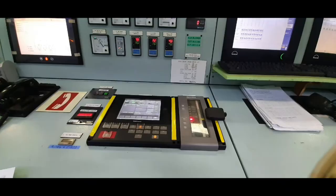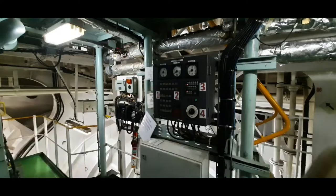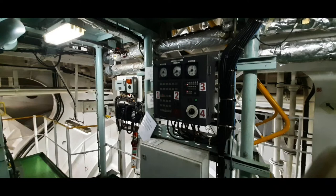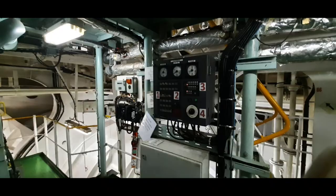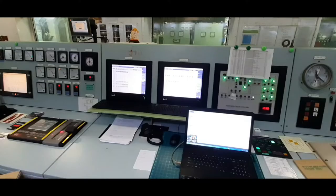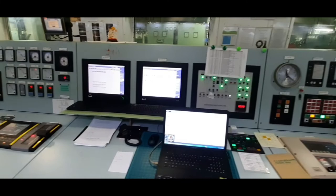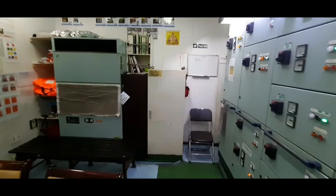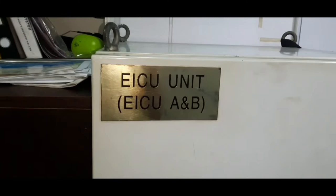The command signals are given to the engine via these three control stations. Whenever the command signal is generated from the bridge console or the engine control room console, the EICU comes into picture. The command signals are directly received by the EICU. And whenever the command signal is given from the local operating panel, the ECU receives the signals and gets initiated, which I'll explain you later.